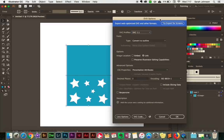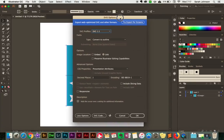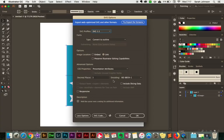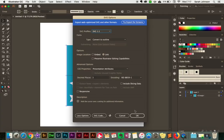Then it will come up with a dialog box and you just need to leave all your settings as shown. It should automatically be set correctly, but make sure it says SVG 1.1. Just double-check everything and then click OK. And that is it for creating the SVG file with a fold line in Adobe Illustrator.